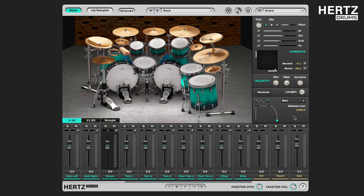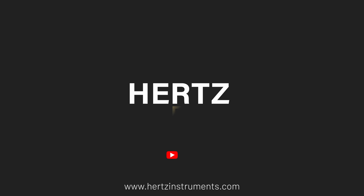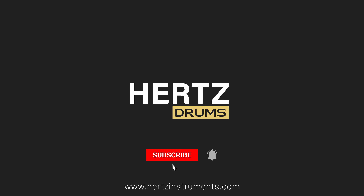Remember that if you go back to the ALL mode, these REV settings will no longer apply. This is a very flexible tool that allows you to customize your drum tones even further. That's all for today's video — thanks for watching and stay tuned.